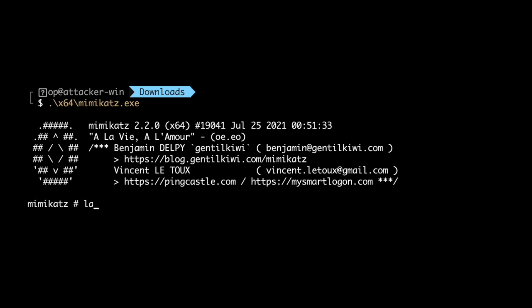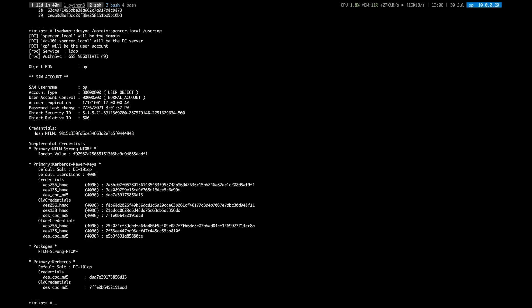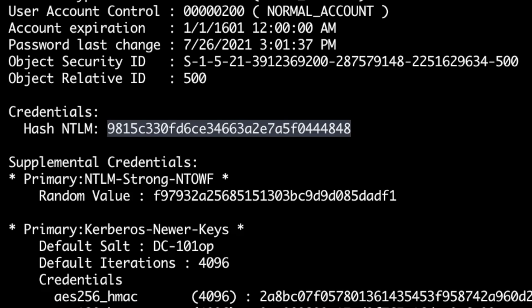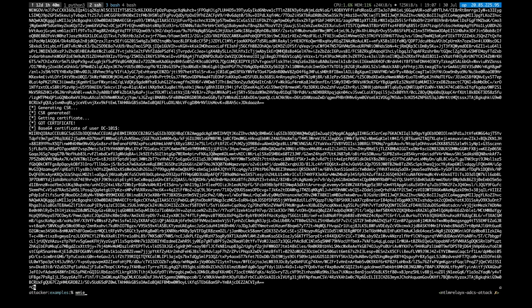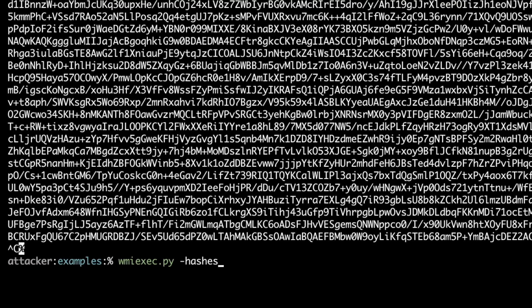Then we can perform a DC sync against the target user. In this case, we're going to dump the OP user, which is a domain administrator account. Using this NT hash, we can pass the hash and obtain an interactive shell on the domain controller.